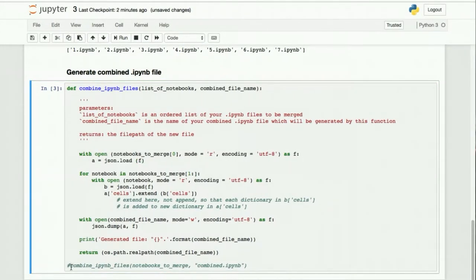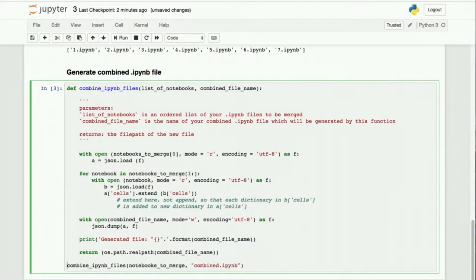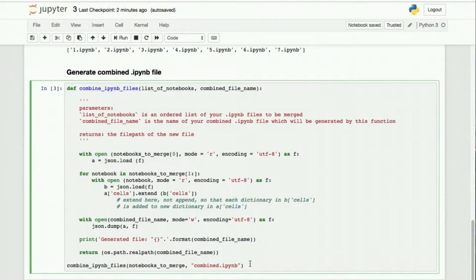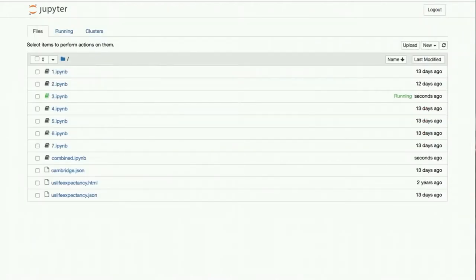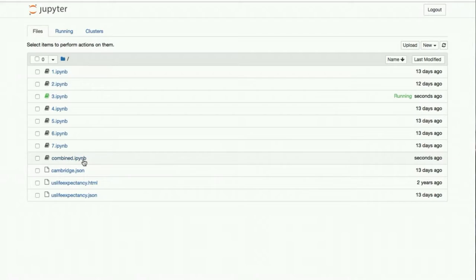Okay, so finally I'm going to uncomment this and actually run the function so that it will generate our new file called combined.ipynb. So I'm running it now. It tells me it generated the file. So let's go ahead and look over here and see if the file was in fact generated. Yep, there's combined.ipynb.